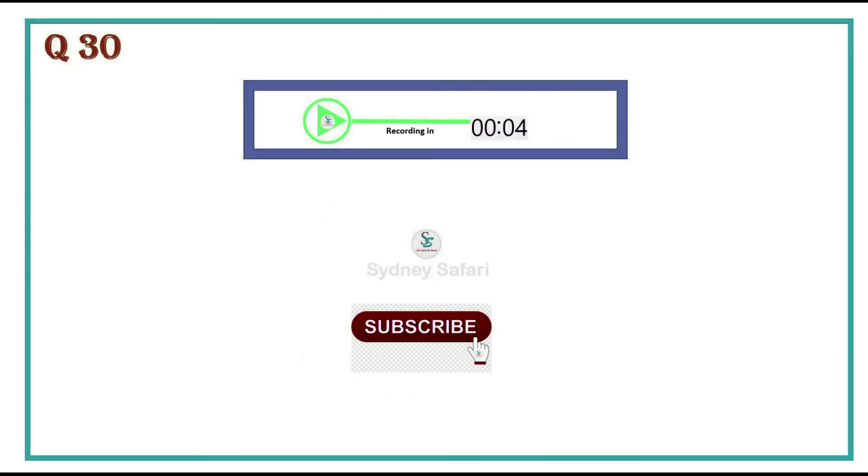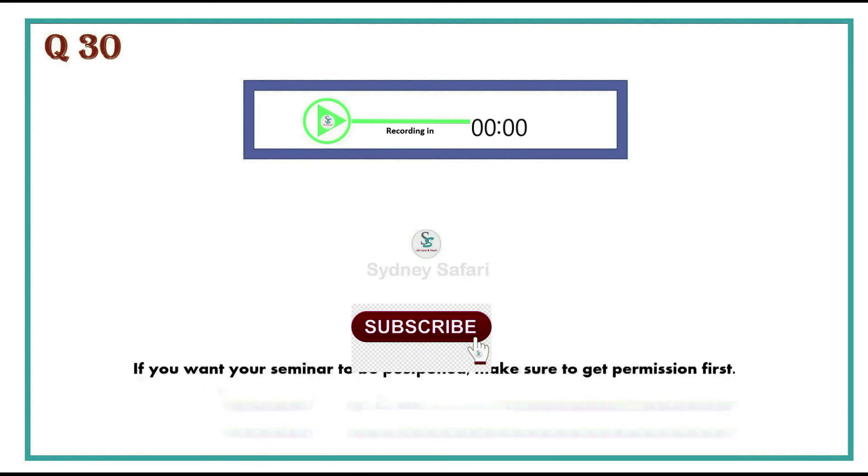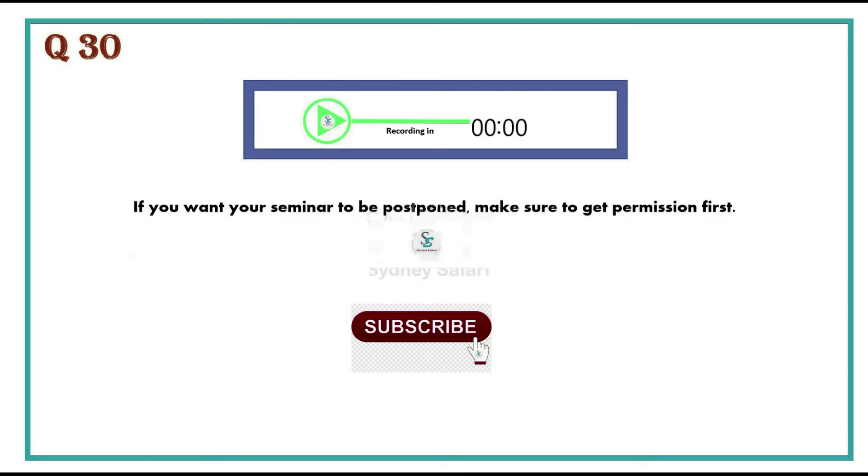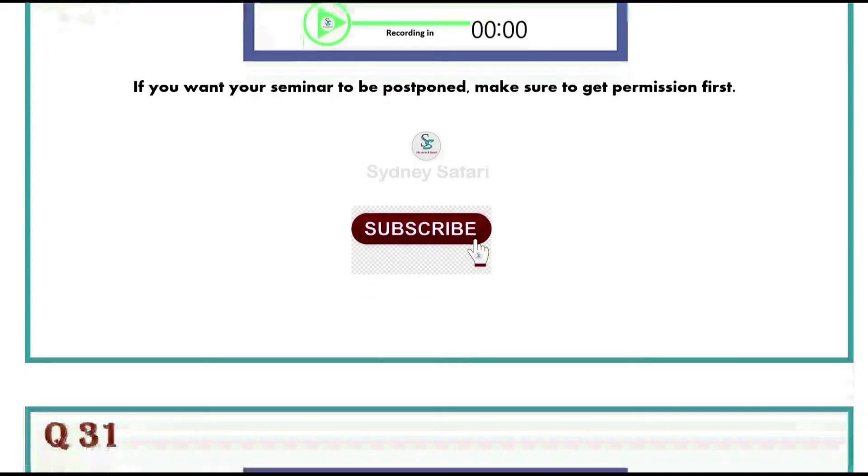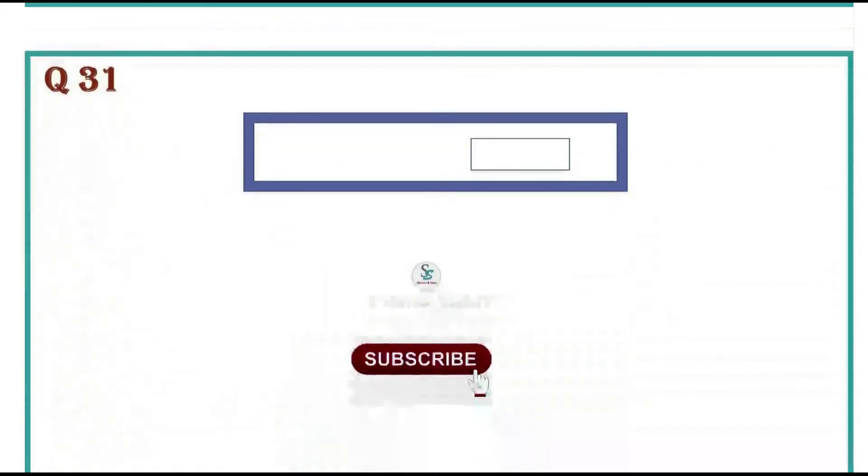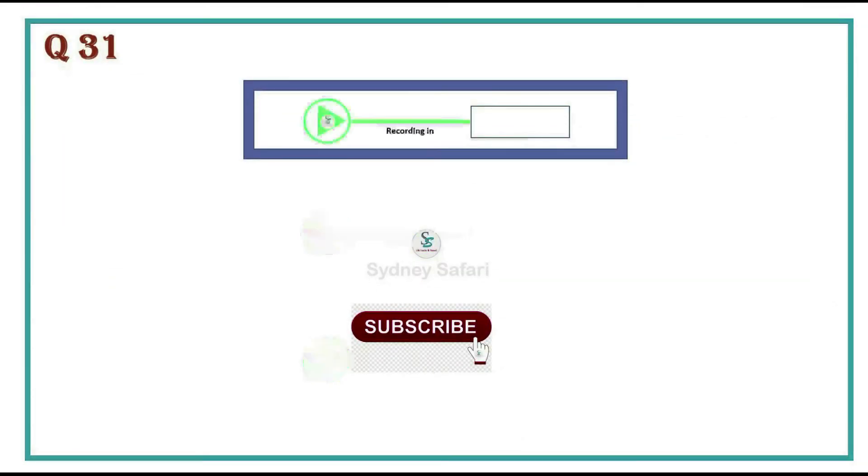If you want your seminar to be postponed, make sure to get permission first. If you knew how to get there in time, why didn't you tell him?